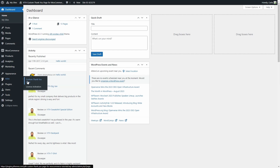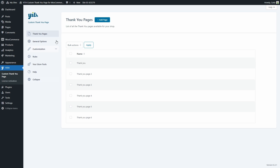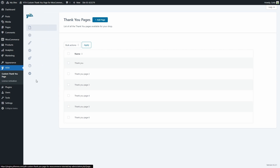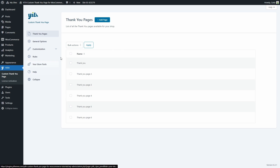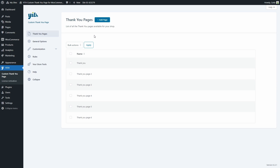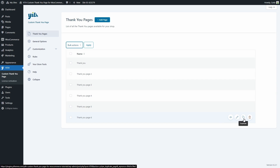Let's go to Yee custom thank you page. Here we're going to find six sections: thank you pages, general options, customization, rules, your store tools, help, and the option to collapse. In the first section, thank you pages, you'll find the list of all the thank you pages you've created for your store. You'll find bulk actions to delete several pages together, and options to preview a page, edit it, duplicate it, or delete each one permanently.